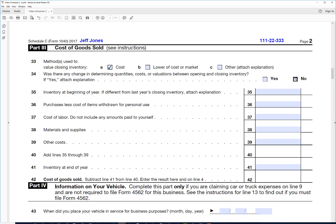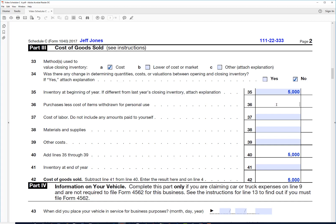So the inventory at the beginning of the year, these would be the leather that he uses to make his handbags. Let's say he had $5,000 in inventory at the beginning of the year. And then how much did he purchase during the year to make the handbags? Let's say there was $30,000 there.